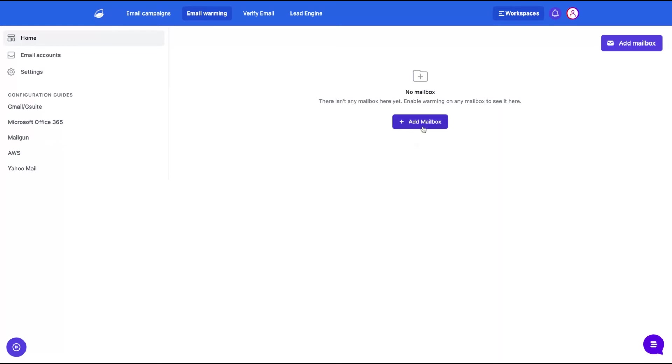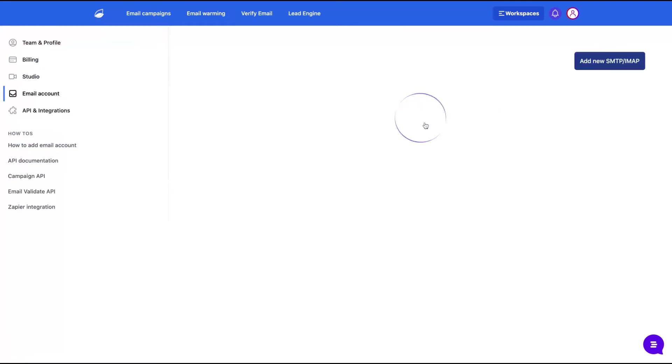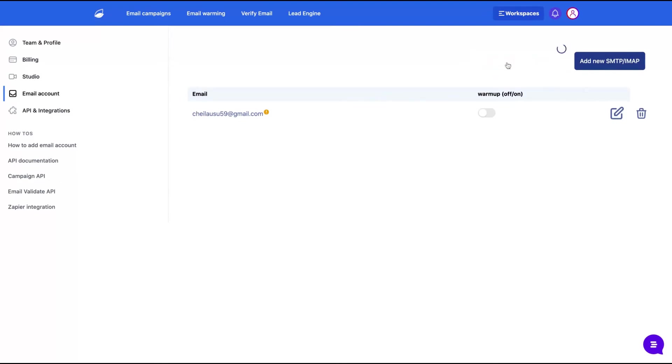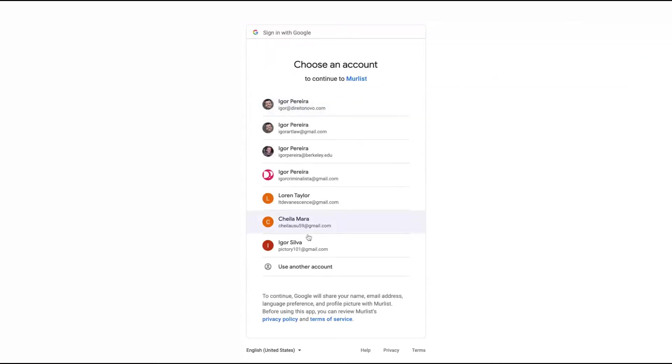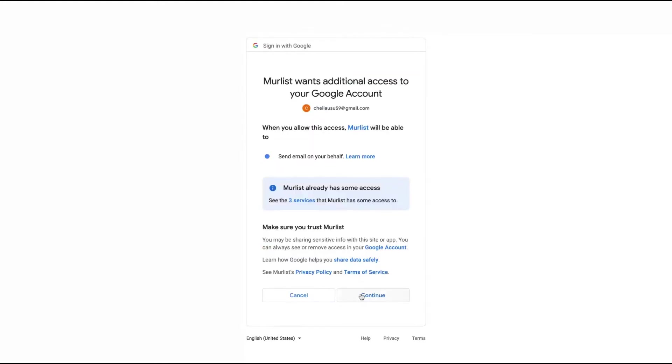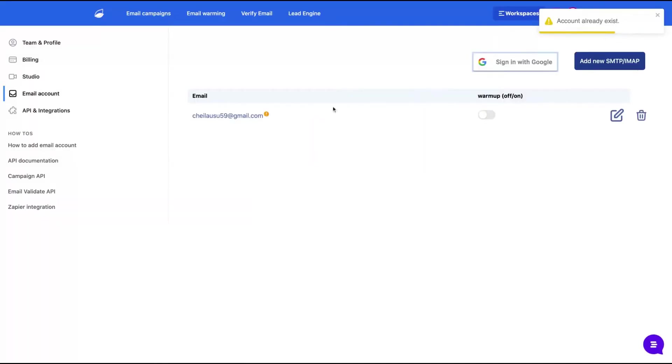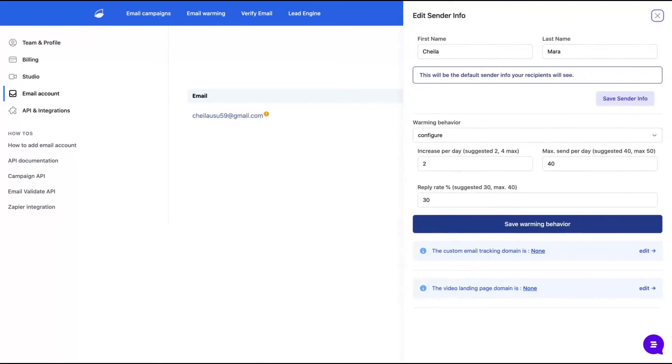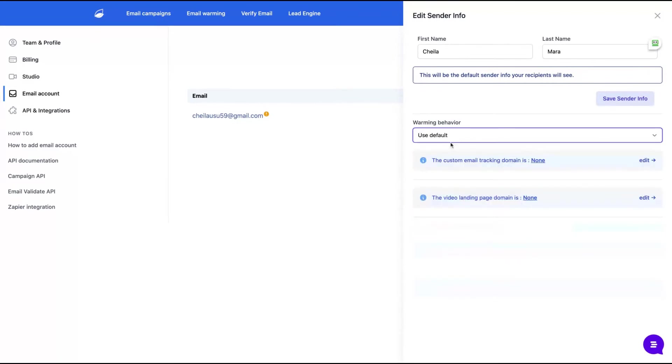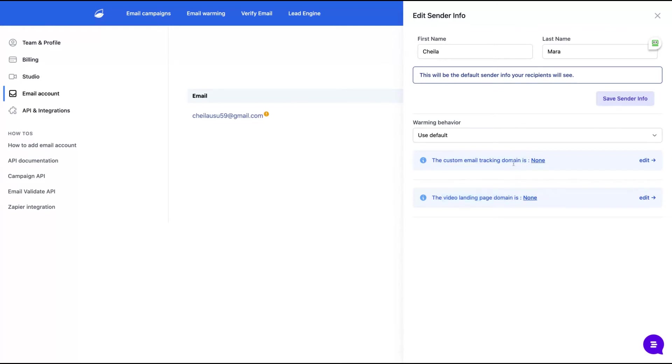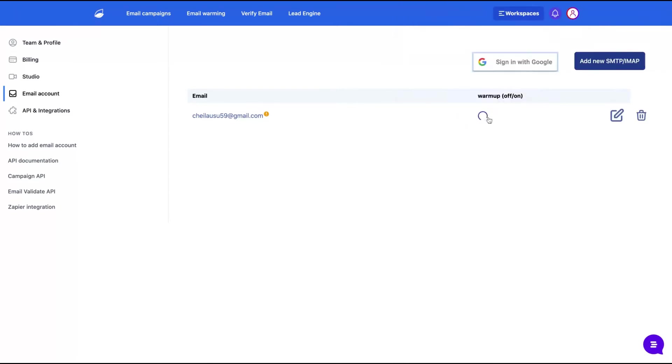Here you click to add the email box. As you can see, I already added one. You can sign in here or add a new SMTP. I already added one, click here and it's done. As you can see, account already existed. Then when you click here about editing, you can change the warming behavior. Let's use the default and you can customize the email traffic, tracking domain and visual landing page domain. So you're going to personalize your experience and it should be better for your reputation. Here is the sender info. This will be the default sender info your recipients will see. Then you click here to warm up your domain and the tool will do it automatically.